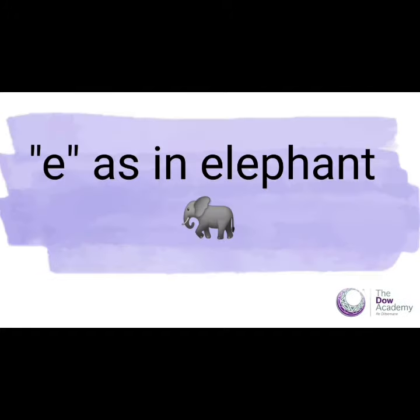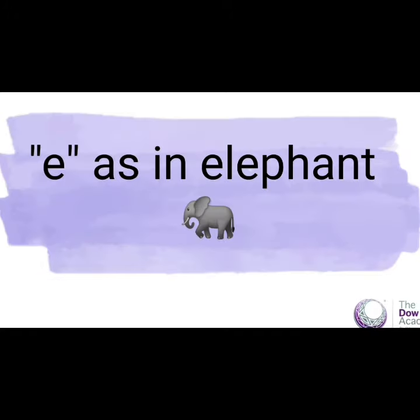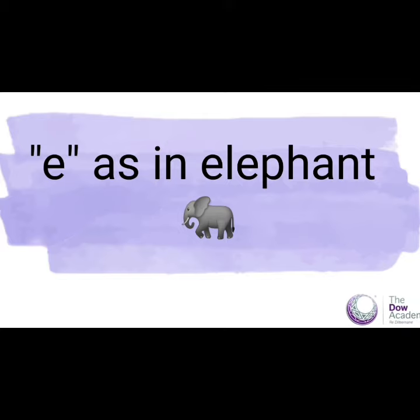A, E, I, O, U. Vowel 'a' as in elephant, as in egg. Vowel 'a' as in elephant, as in egg. All right, let's all sound again: A, E, I, O, U. 'A' as in elephant, 'a' as in egg. Good.